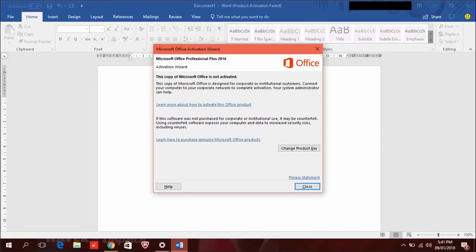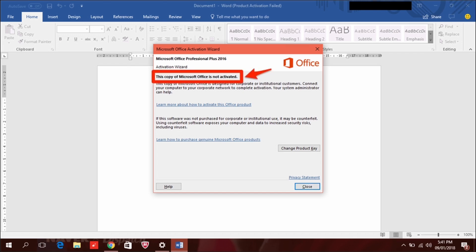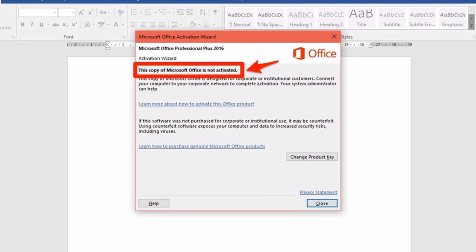Hi everyone and welcome back to our channel! In today's video we're going to address a common issue many users face with Microsoft Office 2016, the dreaded product activation failed error, as you can see on my screen.